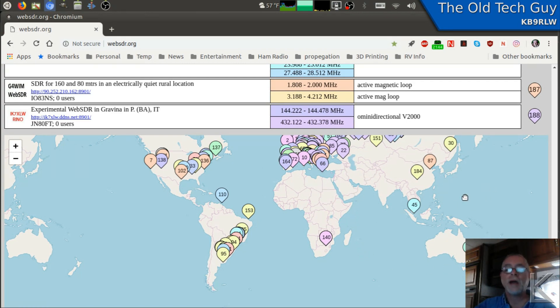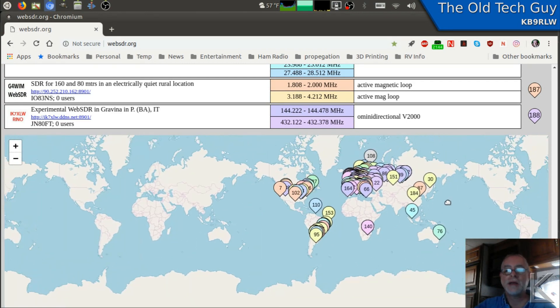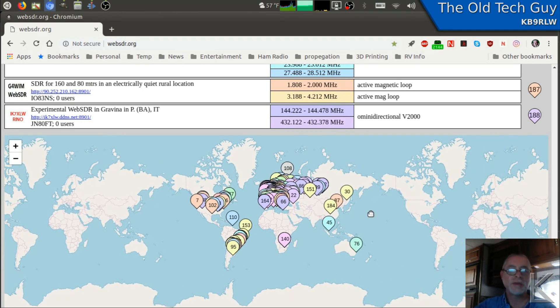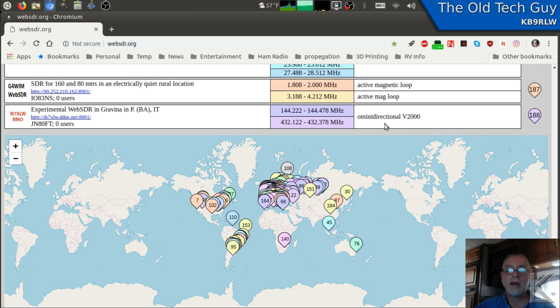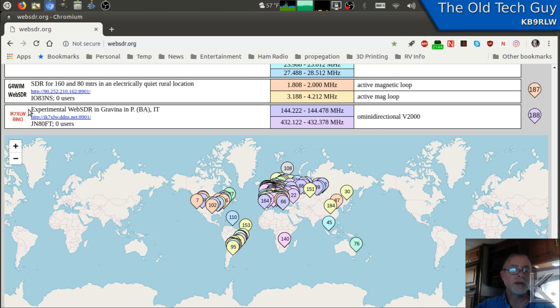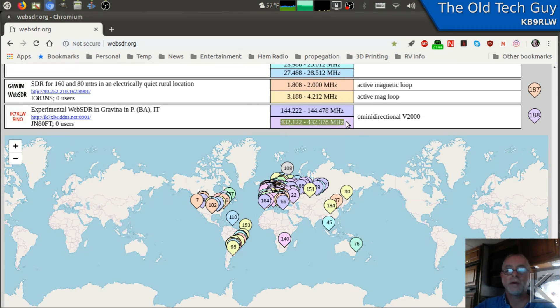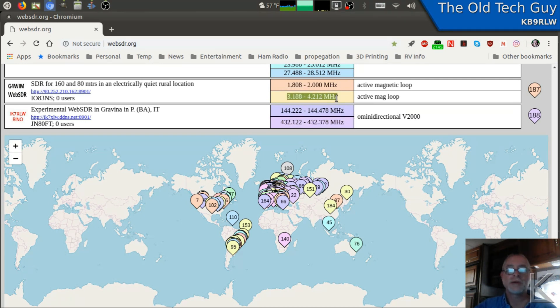Now, these are not all the same. As I said, they're set up by volunteers. So some people set them up for specific things. For example, here in the list right here, number 188, we can see there's some information here about what it is and where it is. I think this one's in Italy. And he's only got it set up to cover two meters and 440. Here's another one that is only set up to cover 160 meters and 80 meters. So sometimes they're kind of limited in the bands that they cover.